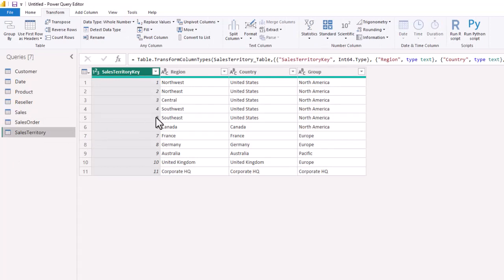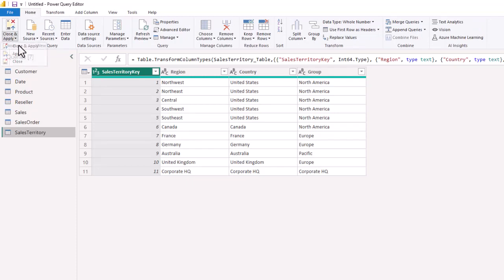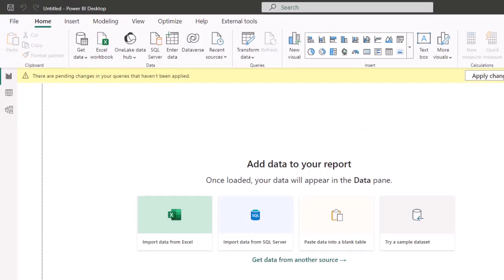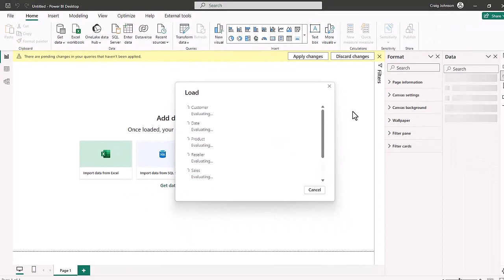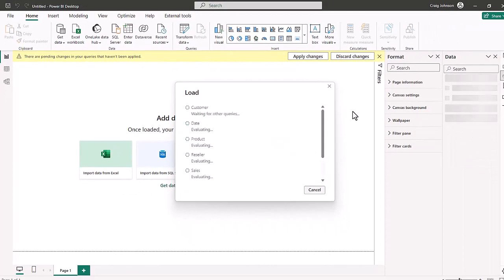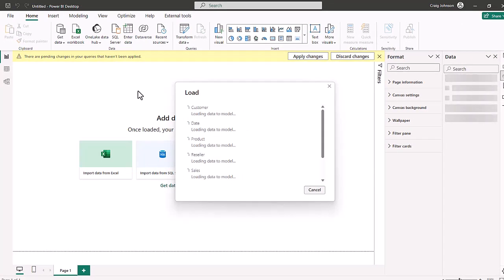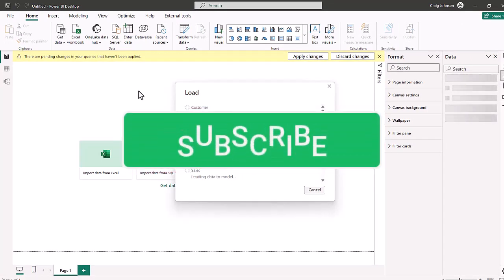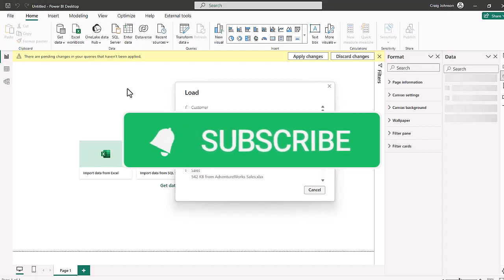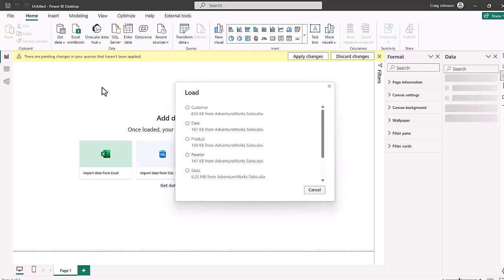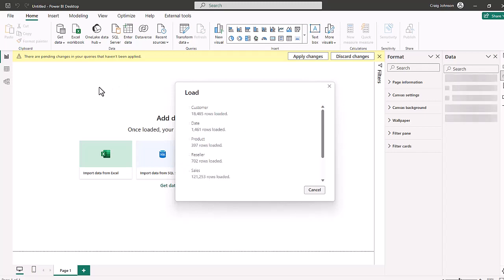We also check the sales territory to make sure that is a whole number. So all of the data has been imported — we have seven tables. We are now going to go to the home screen and close and apply, and that is going to load the data into Power BI. It's evaluating and loading. The next thing we're going to do is model the data. Remember, when you open up Power BI, you have three views inside, and all of our tables are loading.